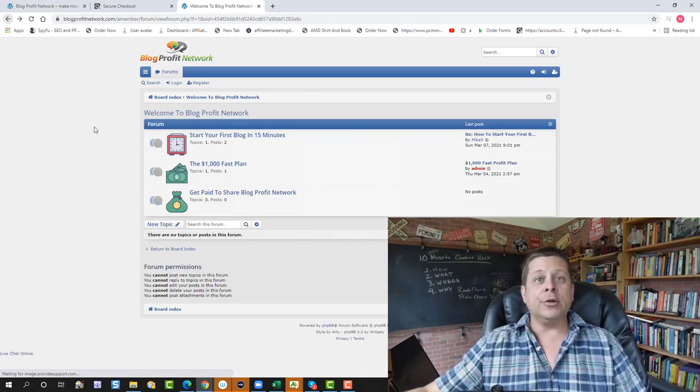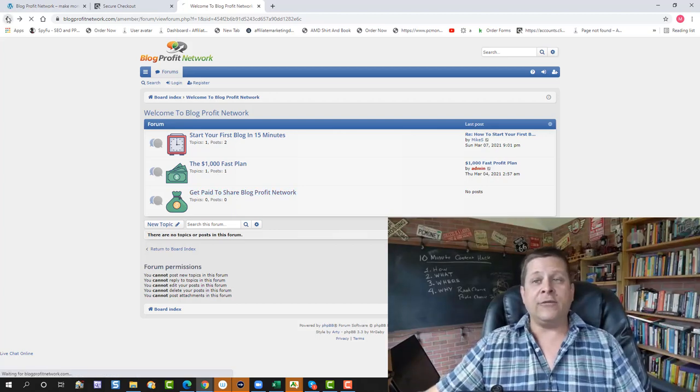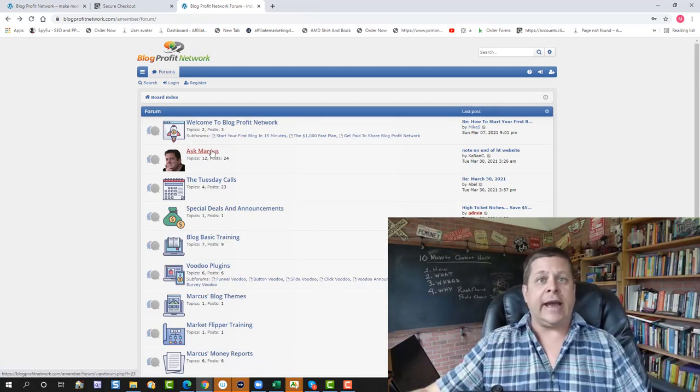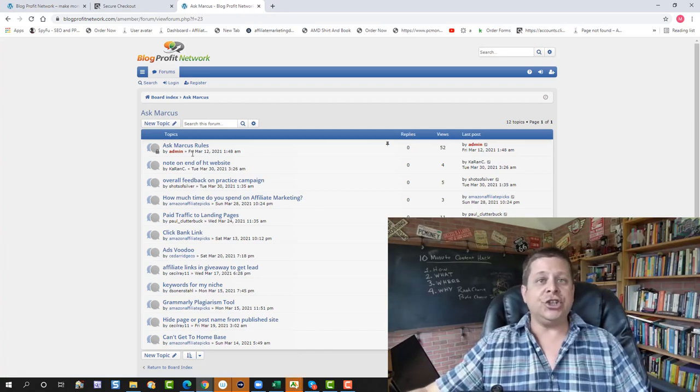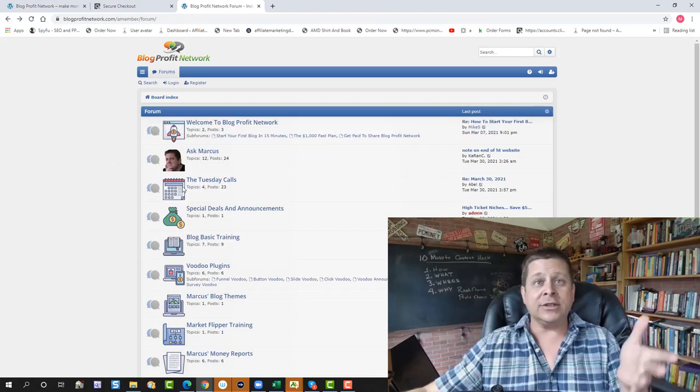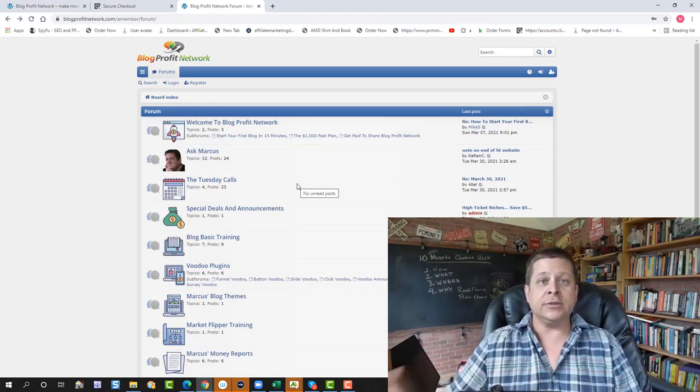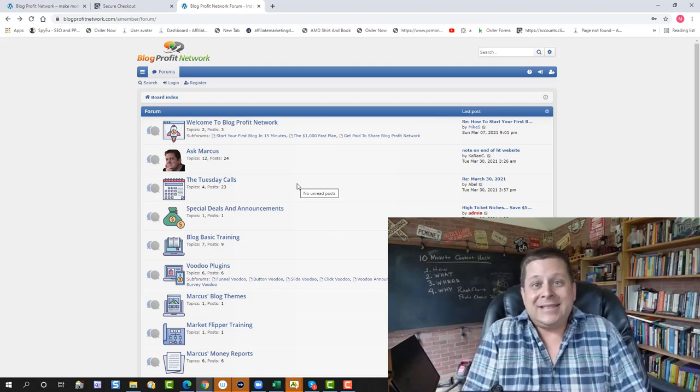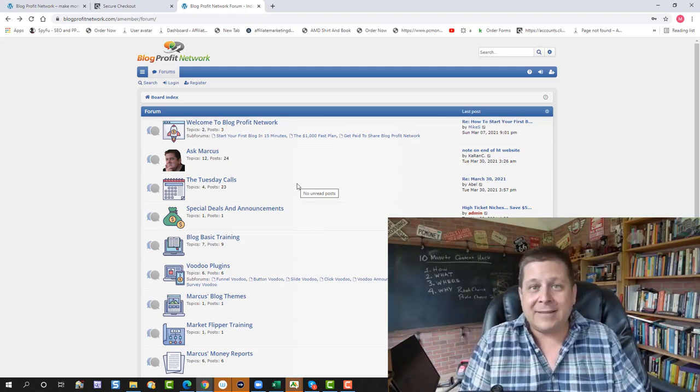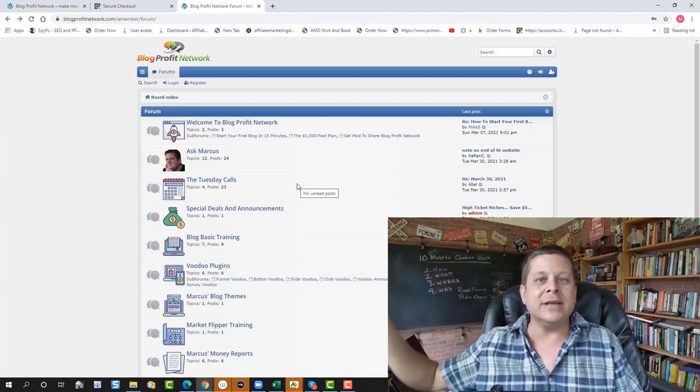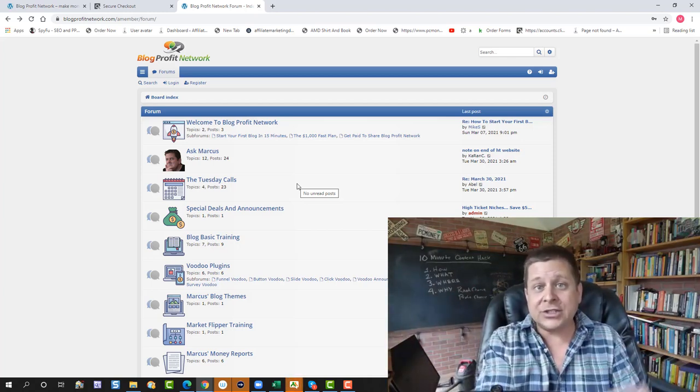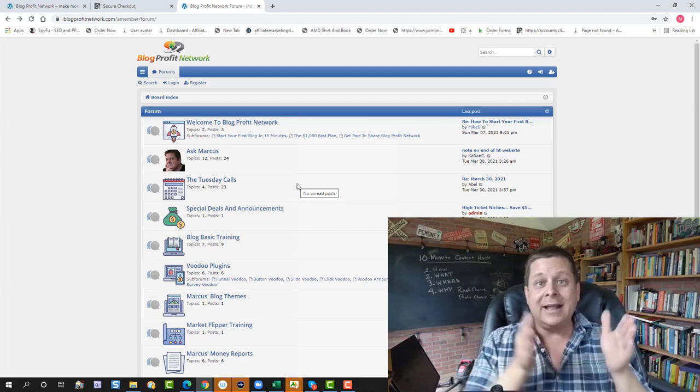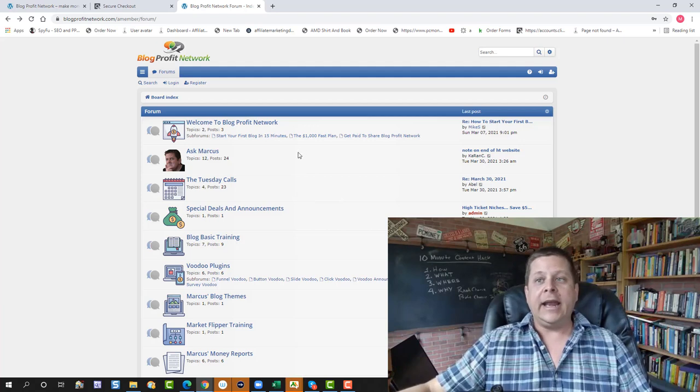So we're going to go through, and you could do the Get Paid to Share the Blog Profit Network if you want to go that route. You can go into Ask Marcus, and you can ask me any question you want about anything you're struggling with. I check this every 48 hours, and I try to get you a response as soon as possible. Again, you're getting the answer from me. So like instant support, I mean, I could provide that, but I think you want the answer from me and not some person who doesn't know what they're talking about. That's right, ladies and gentlemen. If you want the answers from the person directly, this is where you want to go. This is the only place you can go to get that.